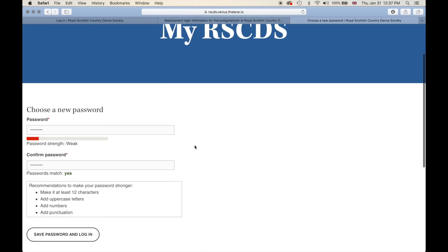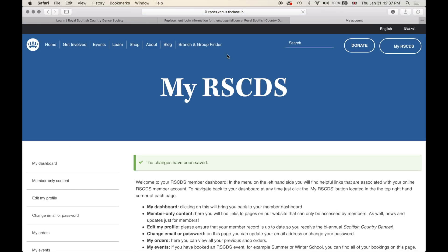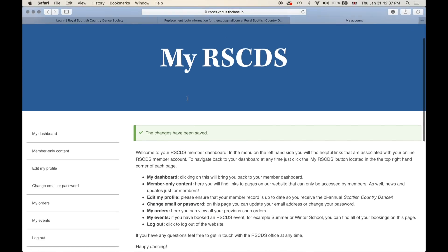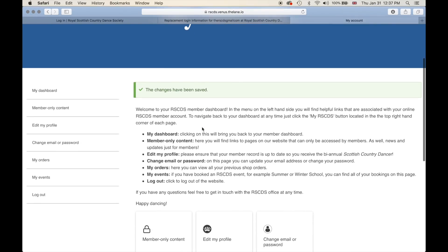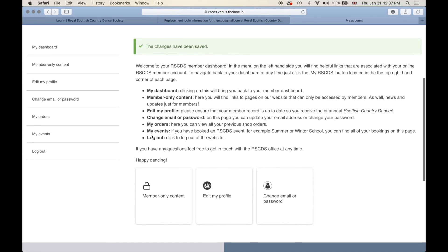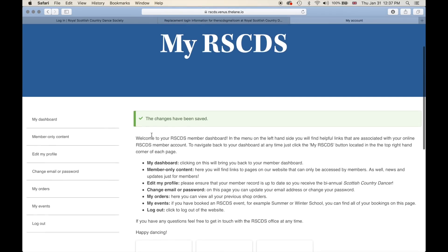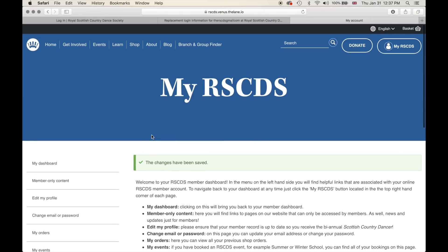Once we have chosen a new password, I'll go to 'Save Password and Log In.' Success! The changes have been saved and I have successfully logged in to the My RSCDS section of our website. I have linked my account to the database and I am all set up and ready to go.